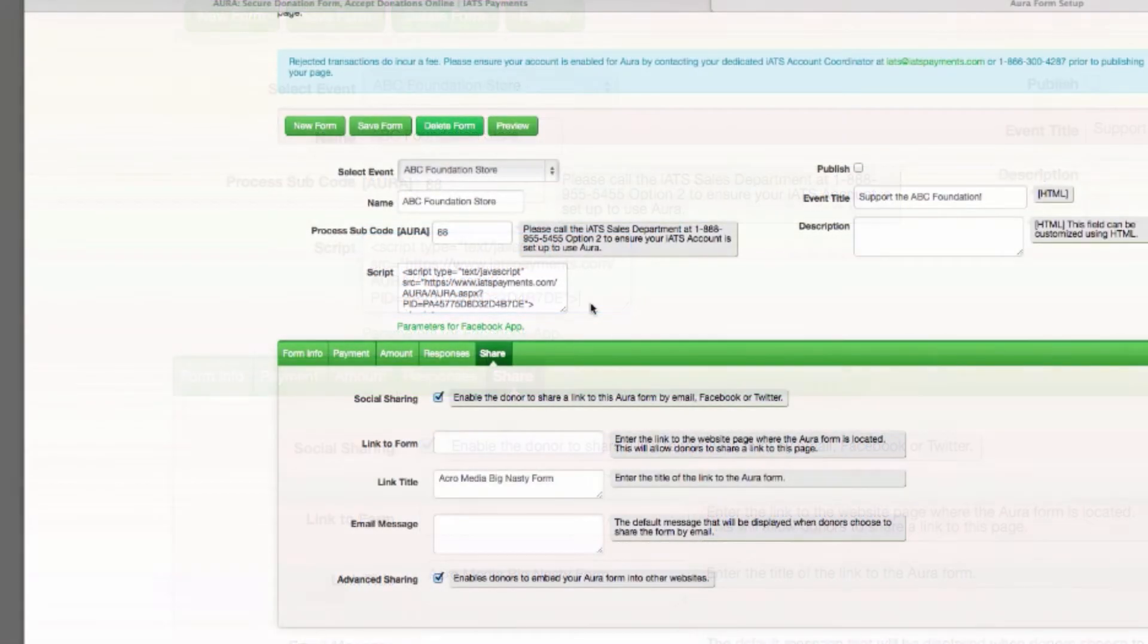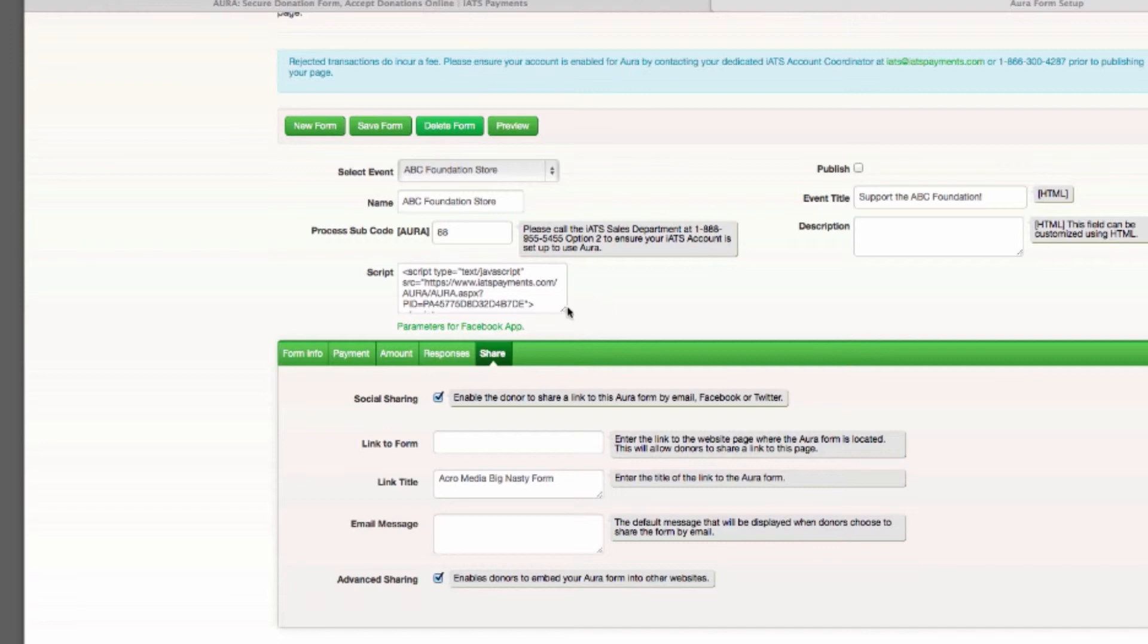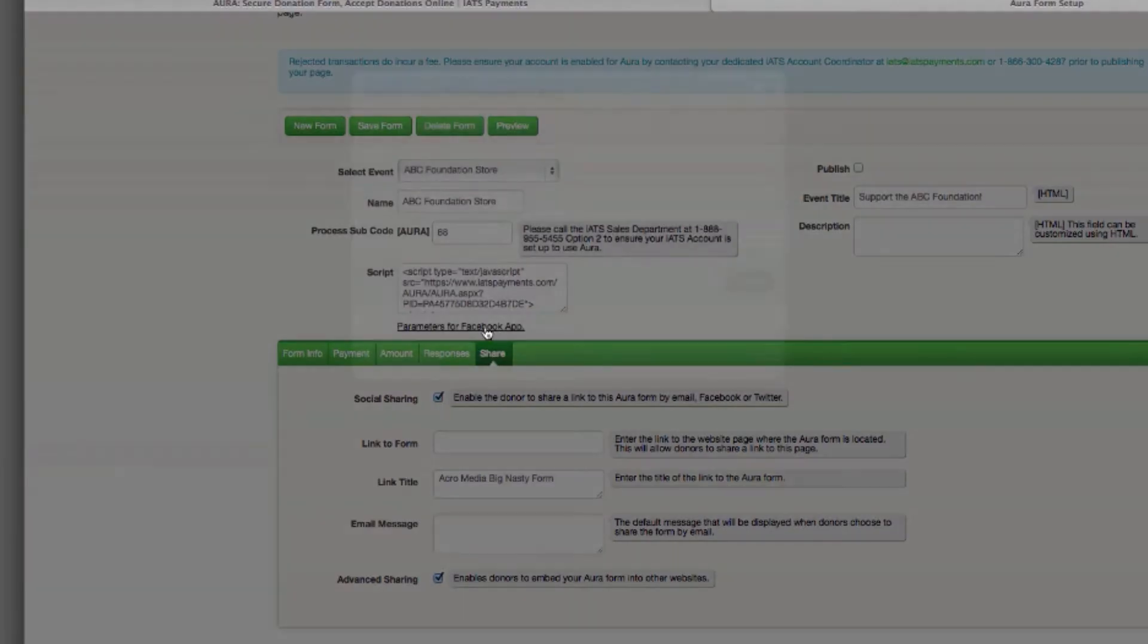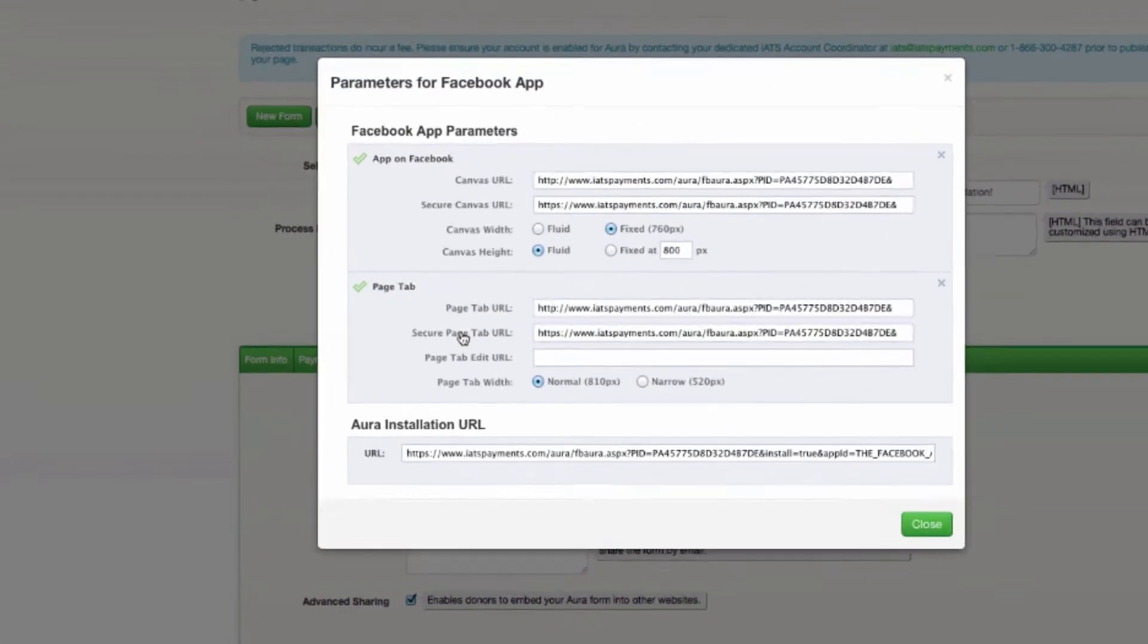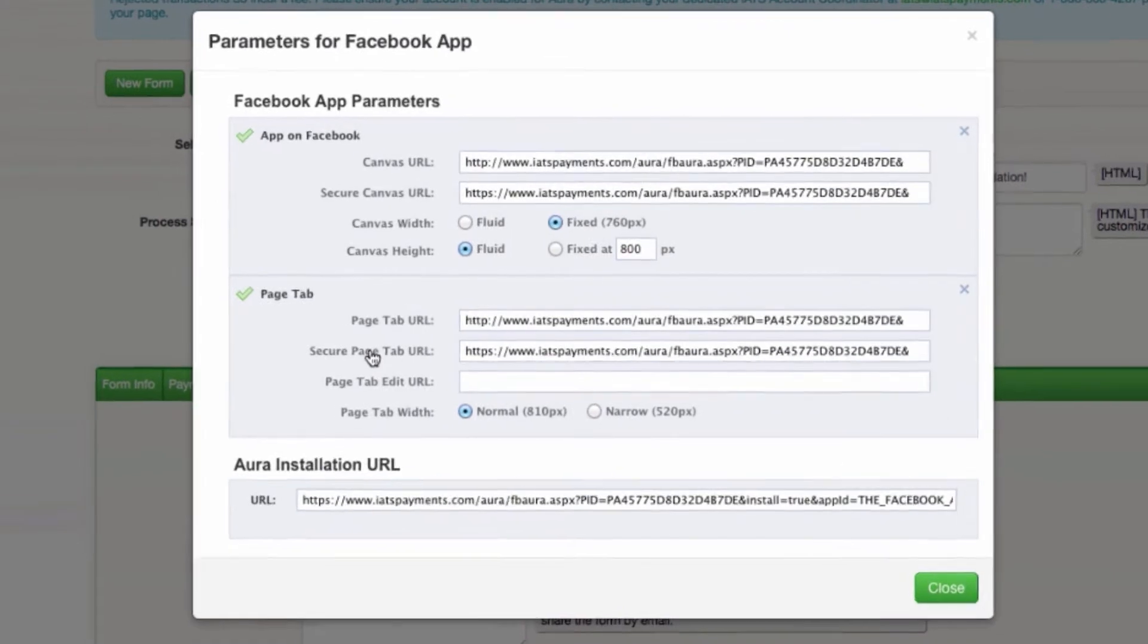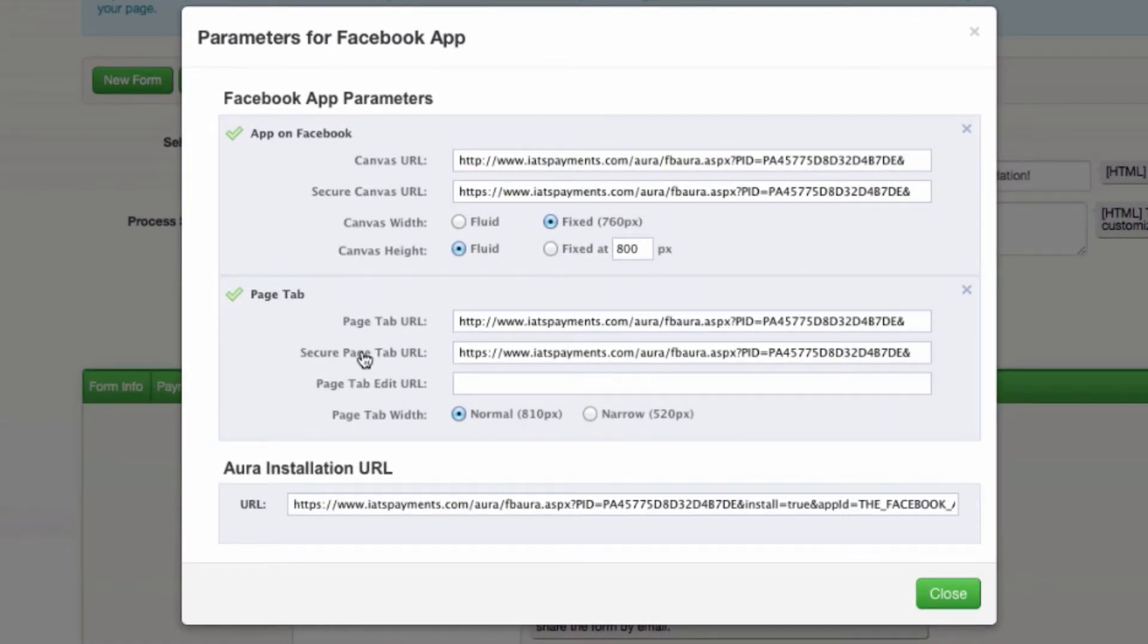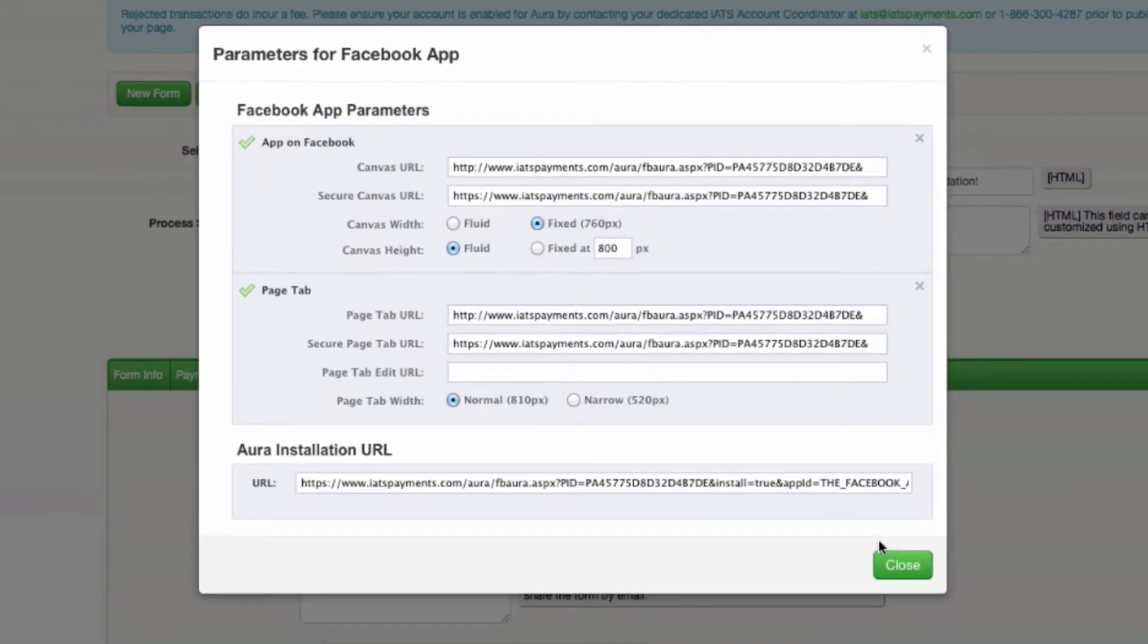Also, the parameters for Facebook link allows you to embed the Aura form you just created on your organization's Facebook page. This great feature is called Aura Connect and is very straightforward to set up. Check out our Aura Connect Integration Guide to learn more.